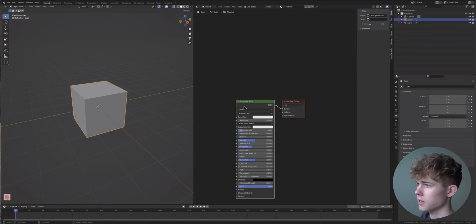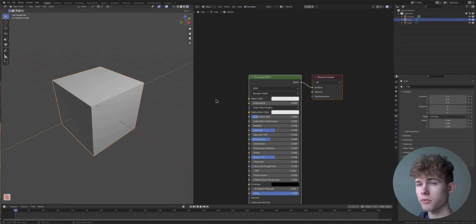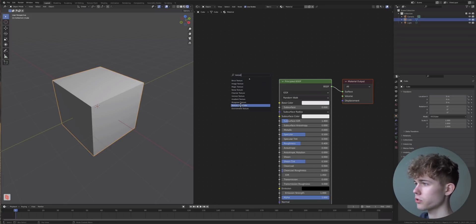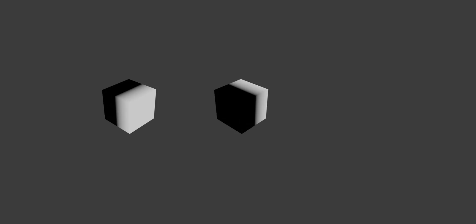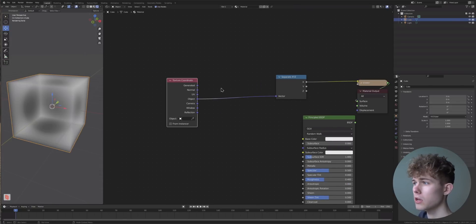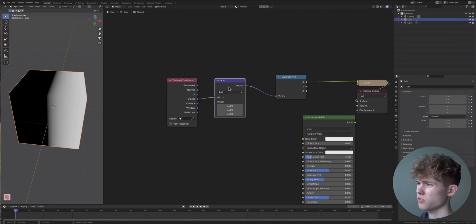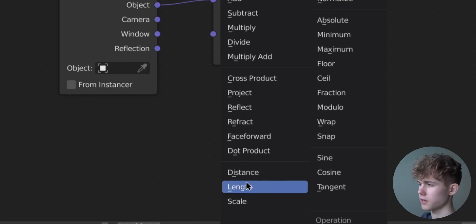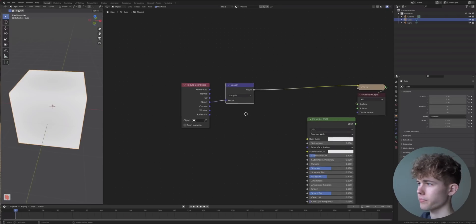We are not going to delete the cube; we are going to keep it and add a Shader Editor. This is a cube, but the shockwave has the shape of a sphere — so how do we make a sphere? We need texture coordinates, which give us a gradient of X, Y, and Z. We can use those to calculate a sphere out of this cube using the formula for vector length. Blender has this well integrated, so we just click on Length.